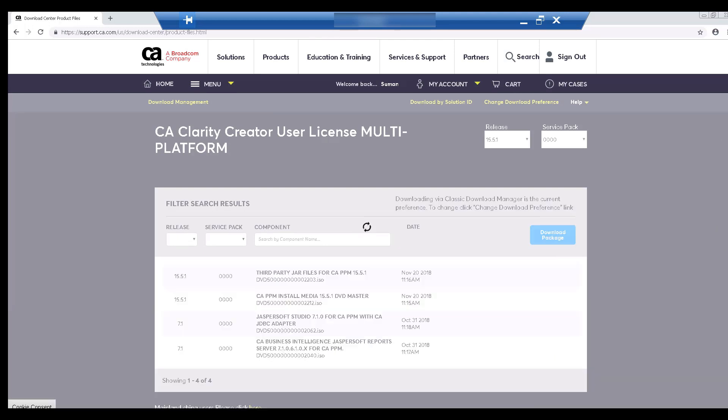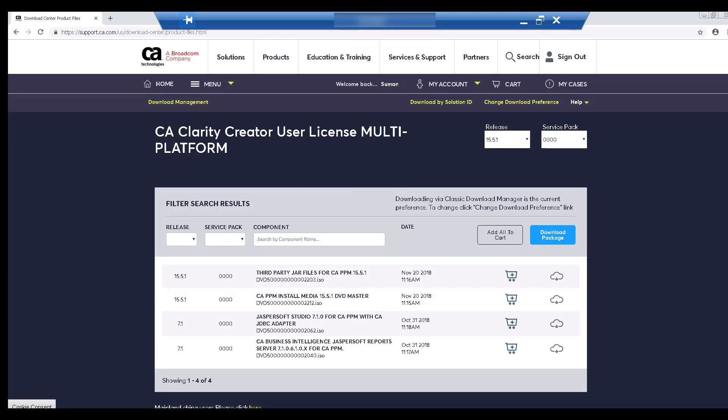The PPM 15.5.1 Install Media is the base media which contains PPM. You can also see the third-party JAR files which are required to run PPM. We will be downloading both these files. You can see a couple of files that are used when you install Jaspersoft for reporting. We will not be using these files in the current installation process.